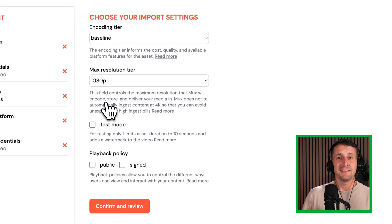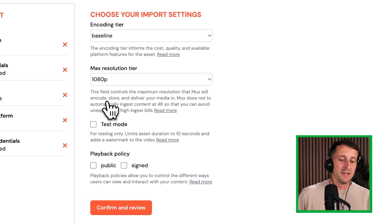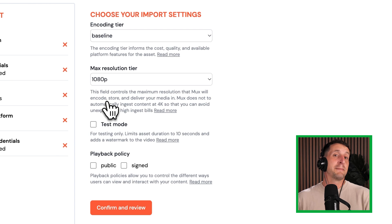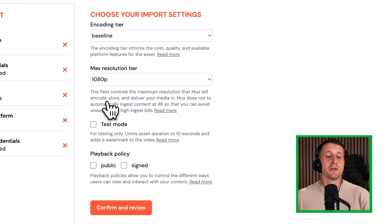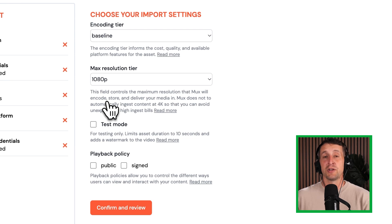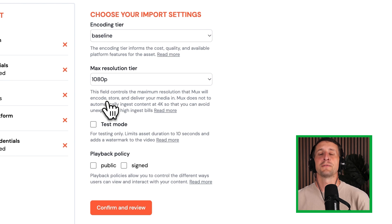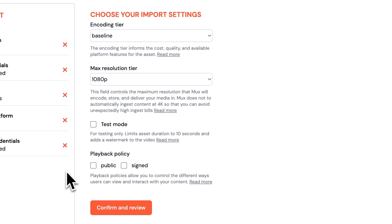You can choose between baseline encoding or smart encoding, your max resolution tier, and what playback policies are supported for the videos you're importing. These can all have an effect on what your ultimate migration will cost, so make sure to check the docs on pricing for these different options. For demo purposes, I'm going to choose test mode and select a public playback policy.